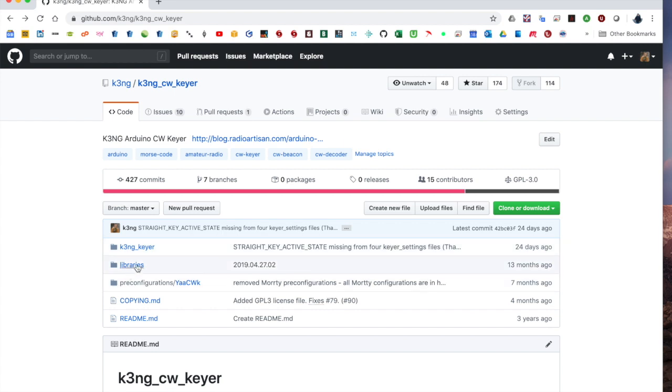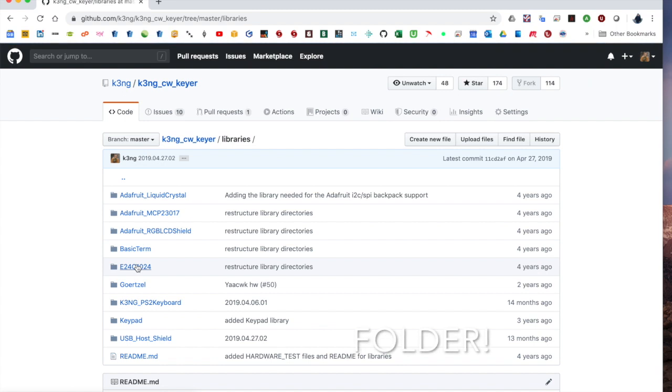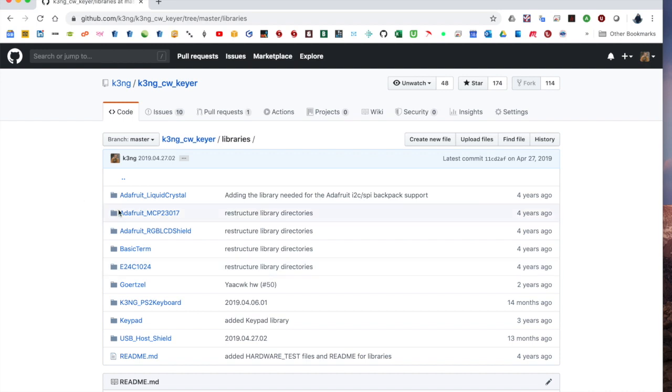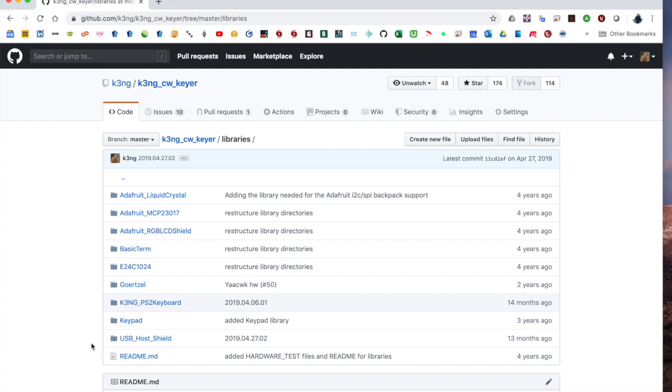Secondarily, there's this Libraries file. This is used by various features in the code to provide certain functionality, like Adafruit Liquid Crystal. That's specifically for an Adafruit display. If you're using a PS2 keyboard connected to your Keyer, you'll need this library. Starting off, you probably won't need any of these libraries since they're for supporting more advanced features. So it's up to you. You can copy these folders into your Arduino Sketchbook Libraries directory or you can just wait till later when you actually need the libraries. It doesn't hurt anything to copy them initially if you want to do that.